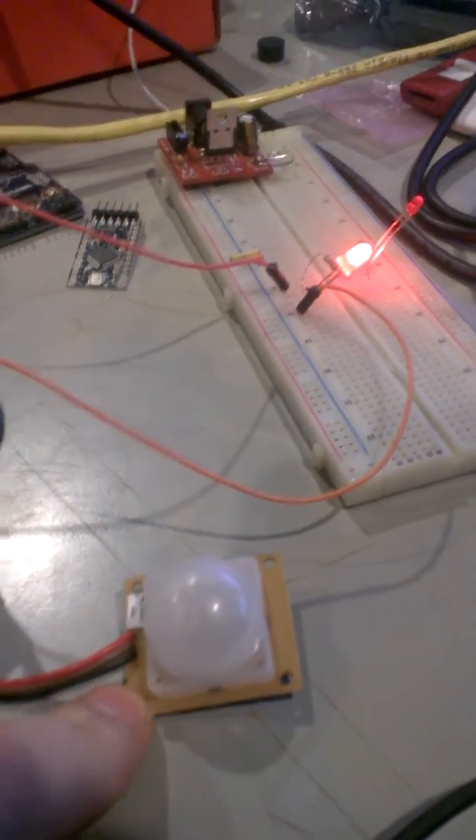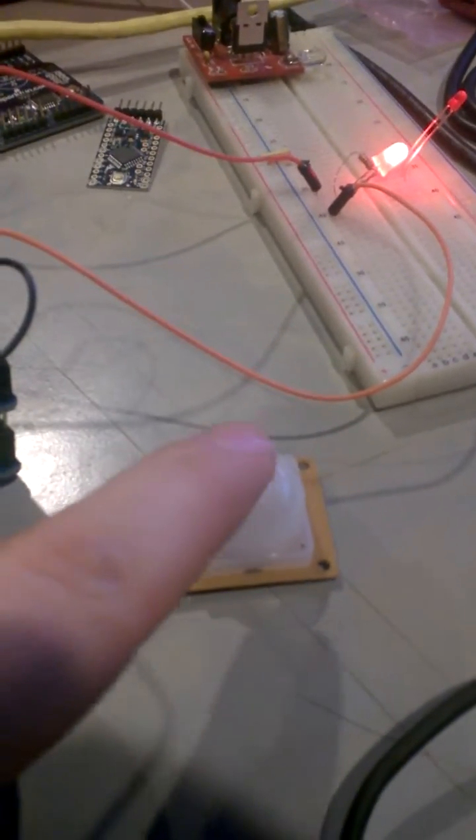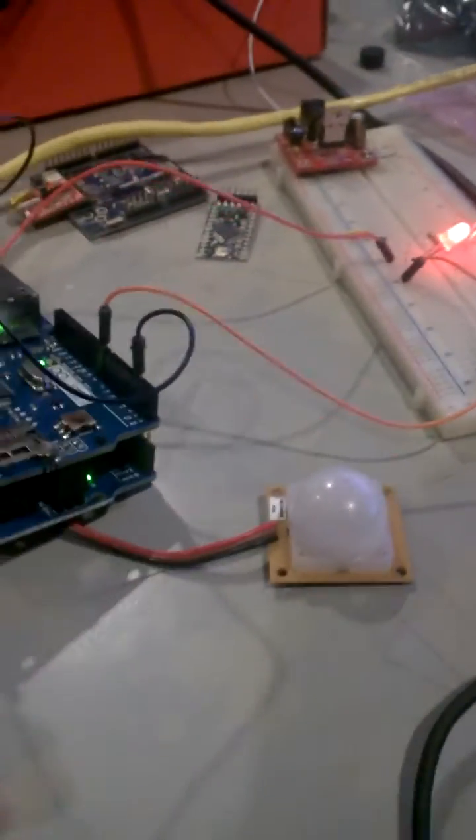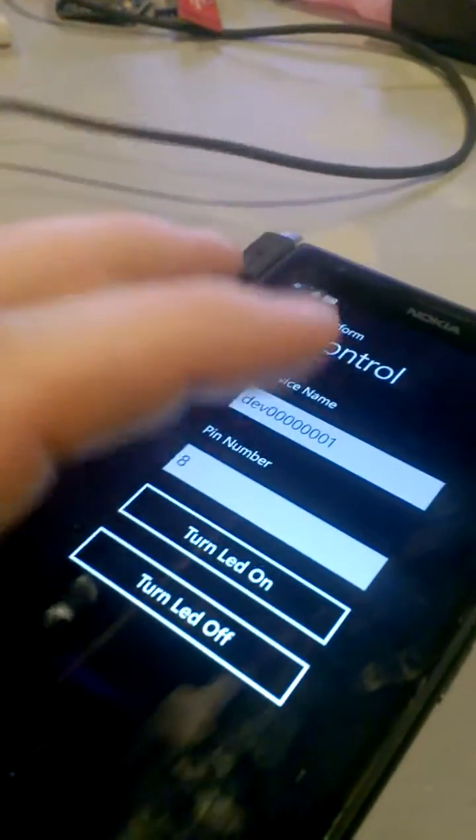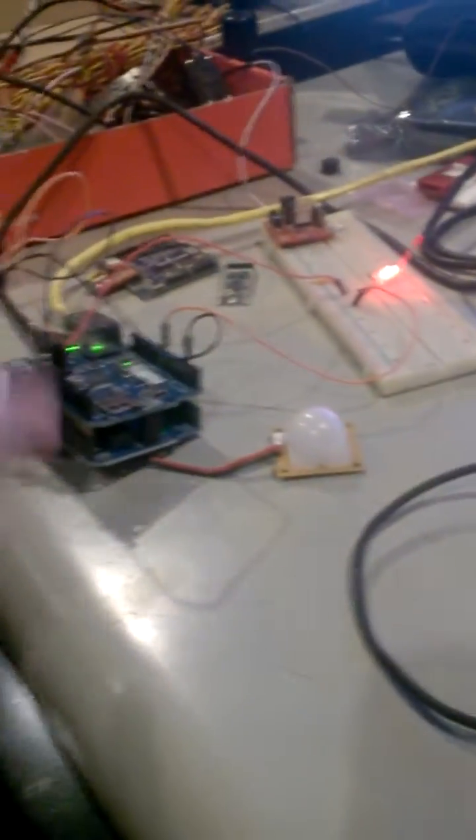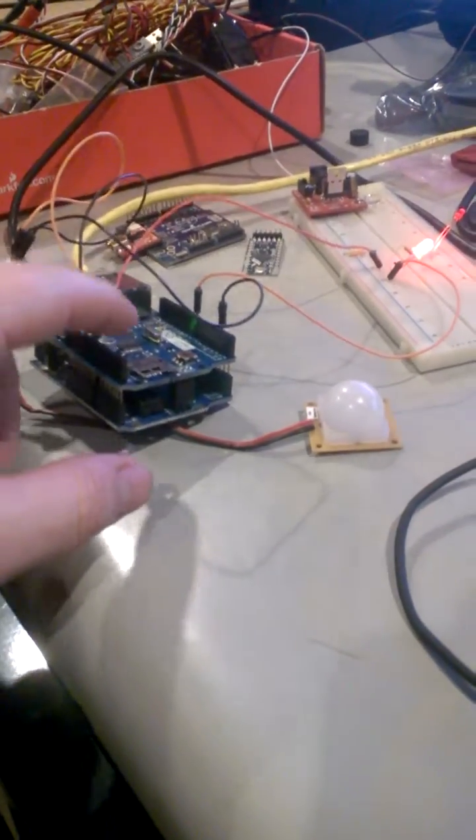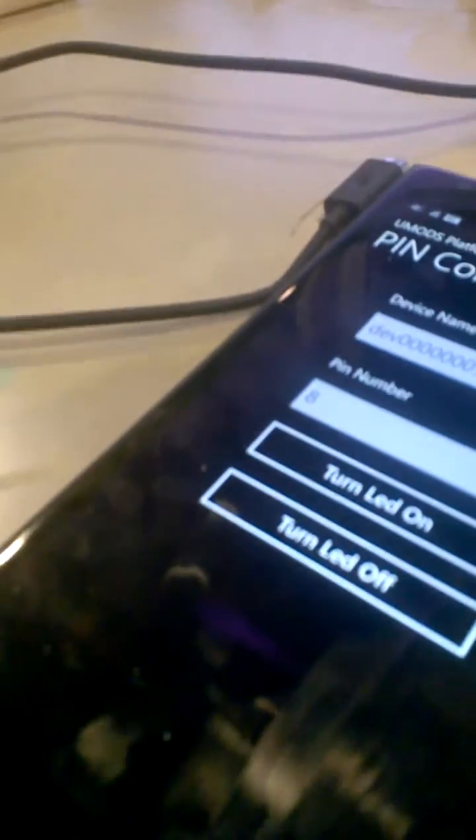This would tell me, hey, somebody's walked by this area. And rather than from my phone sending a signal out to my device, my device could invert, change that direction and send it to my phone.